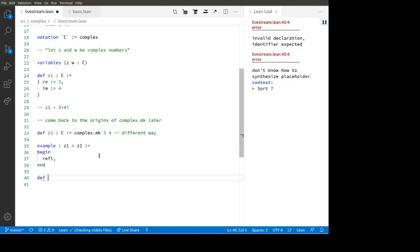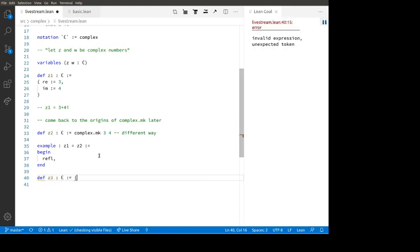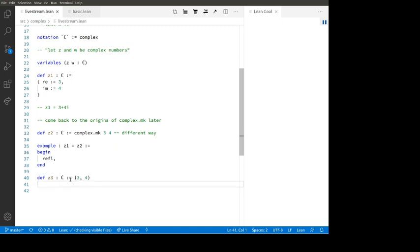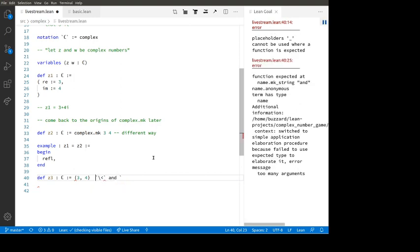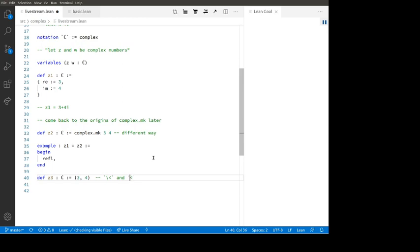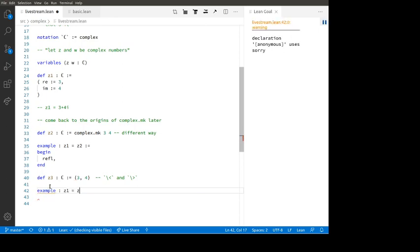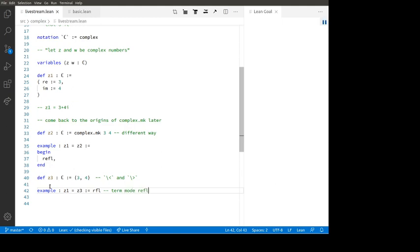Here's the fanciest way of all: 'def Z3 : ℂ := ⟨3, 4⟩', because a complex number is a pair of real numbers and Lean will accept these angle brackets. Z3 is still three plus four i. Example: Z1 equals Z3, proved by rfl — term mode rfl. So there are several ways of making the same complex number.